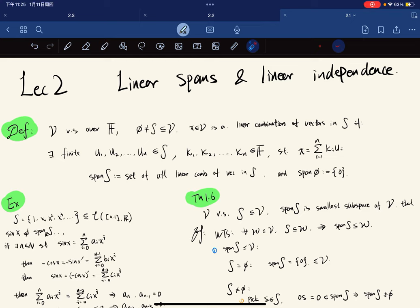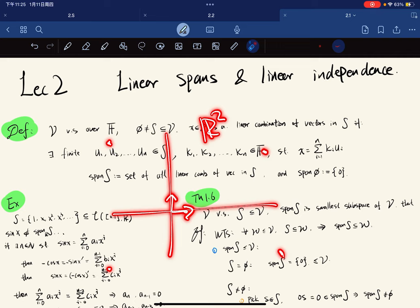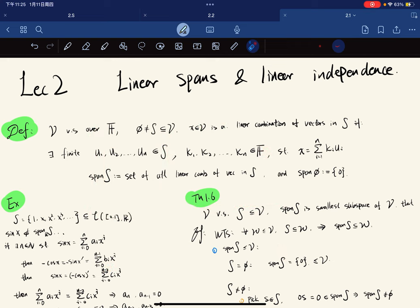To get started, even in R², if you're given this vector and this vector, then for any point in the plane you can scale this vector and then scale this vector and add them up to get the point. This is called a linear combination.